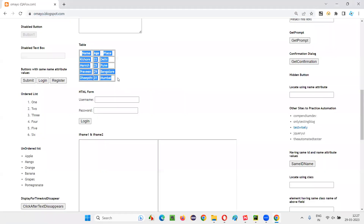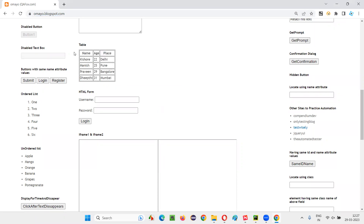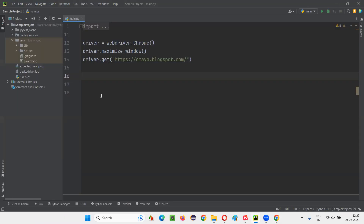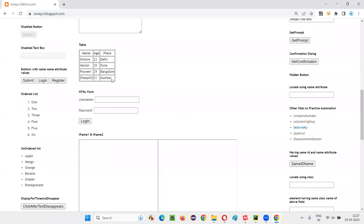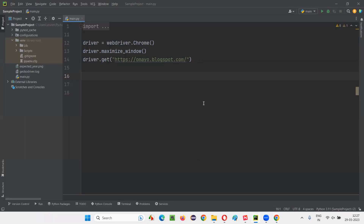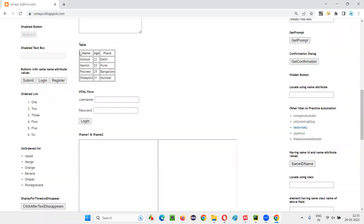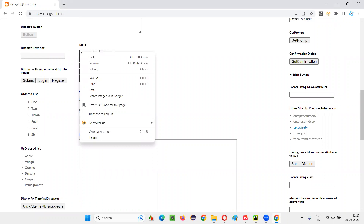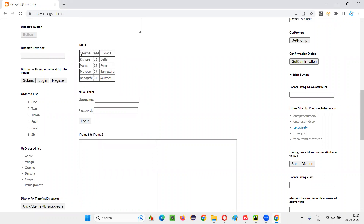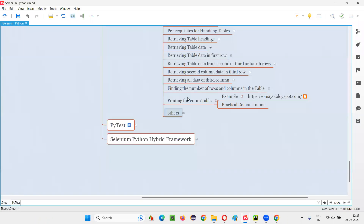In order to retrieve this entire table and print in the output console, first we have to find out how many rows are there in this table. I have to write some logic here for printing this entire table. So let's write the code for finding the number of rows in the table. I'll create an XPath expression using which we can get the number of rows. Already covered all this stuff in the previous sessions, like how to find the number of rows and columns.